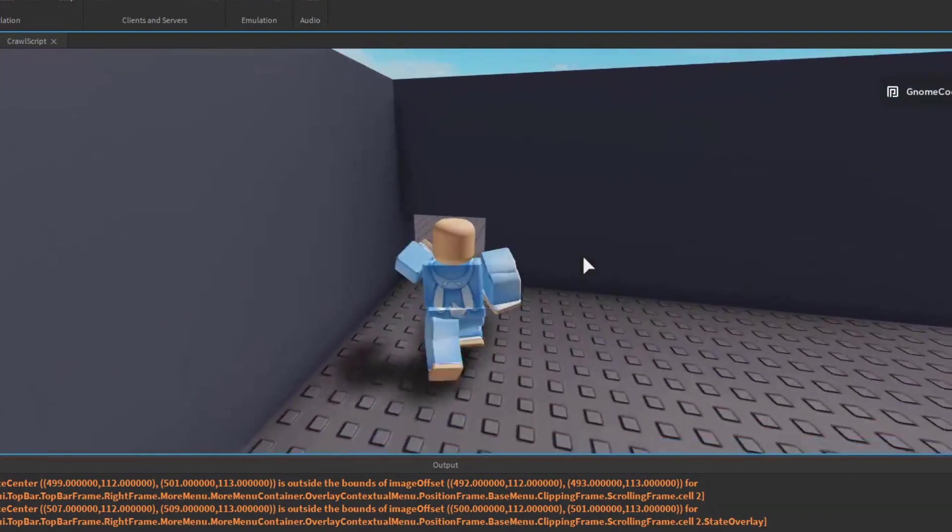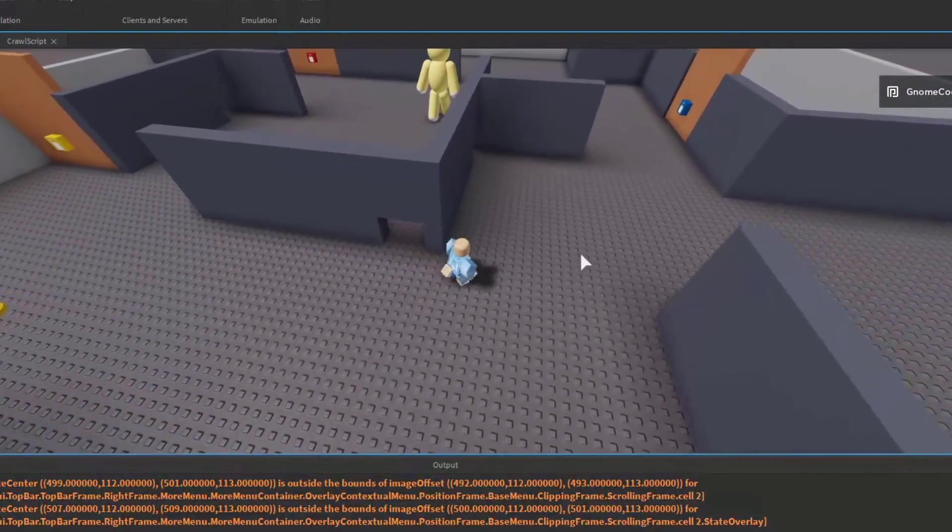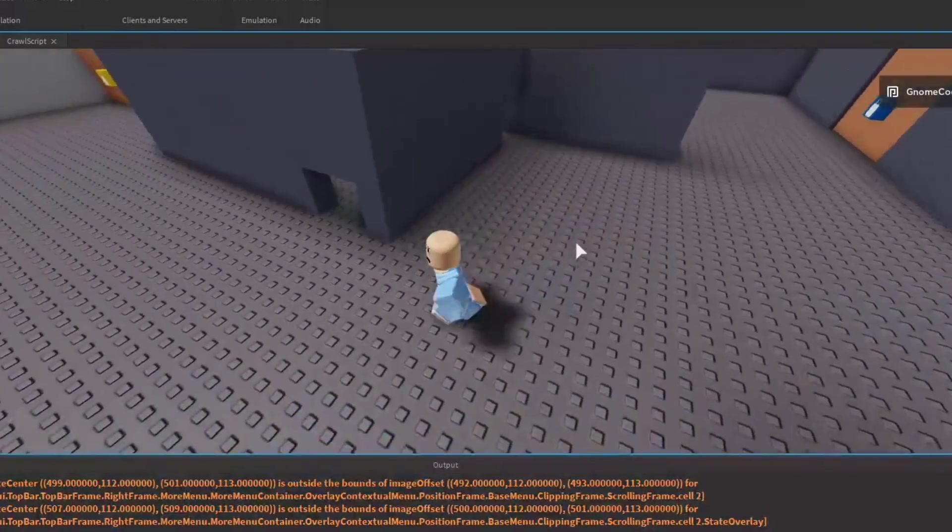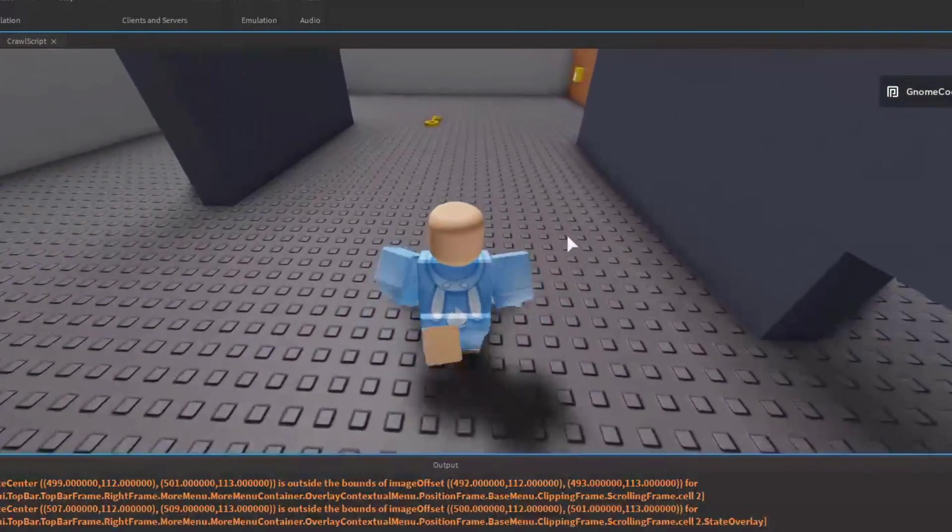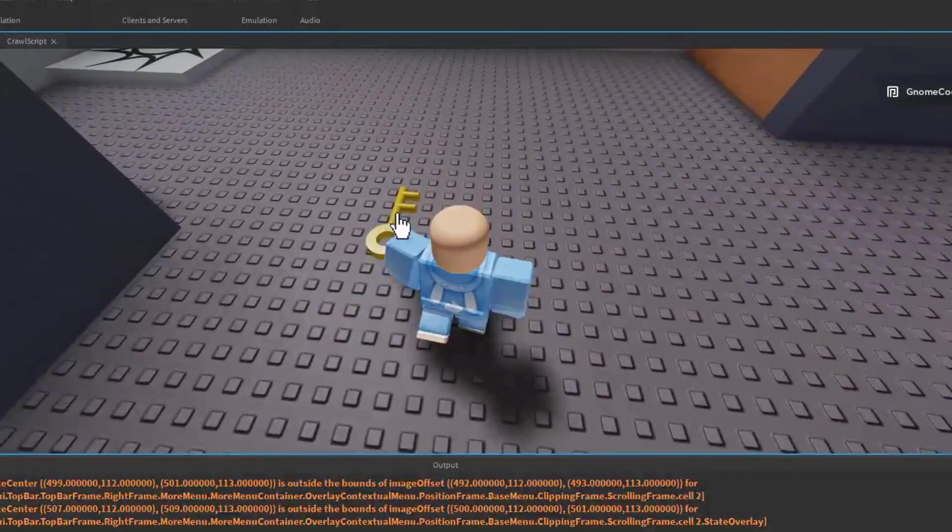Right then there we have it then. A working crouch slash crawling script and only about 30 lines of code. So nice and easy.